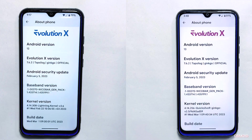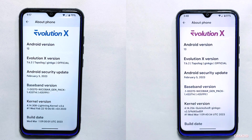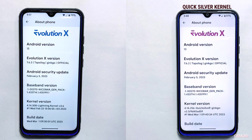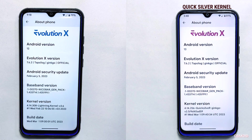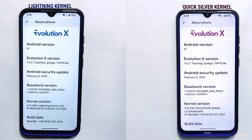I have installed Evolution X custom ROM on both of my Redmi Note 8 devices, and both phones are running on the latest Android 13. On the first device I am using the Quicksilver kernel, which is the default kernel that comes with the ROM — it's designed to provide a stable and reliable experience with balanced performance. On the second device I manually installed the Lightning kernel, which is known for its performance improvements and is optimized for speed and responsiveness.